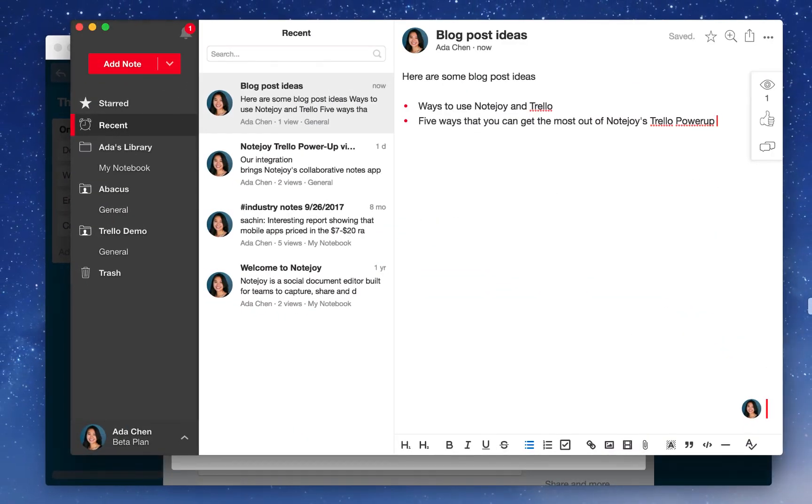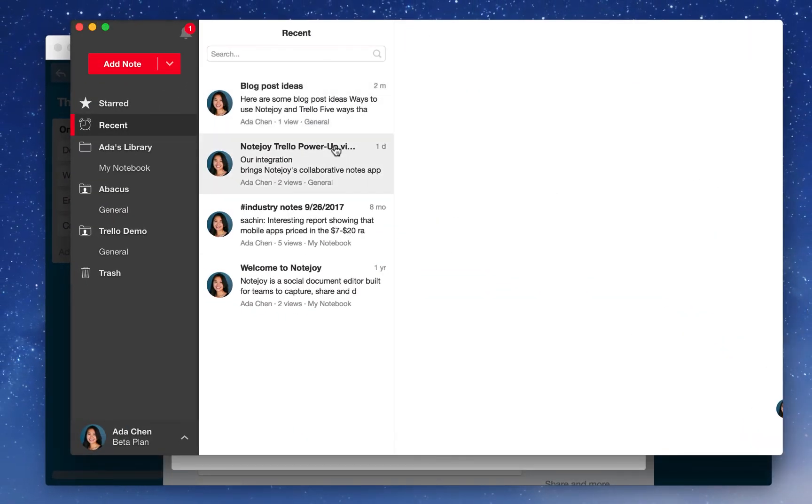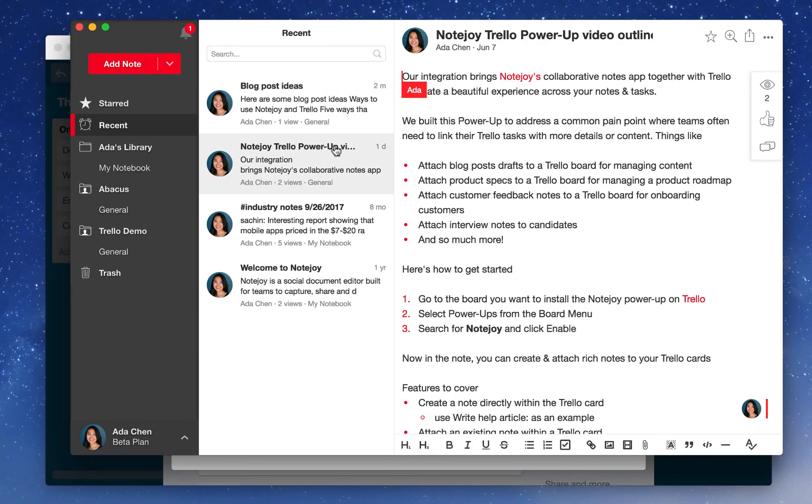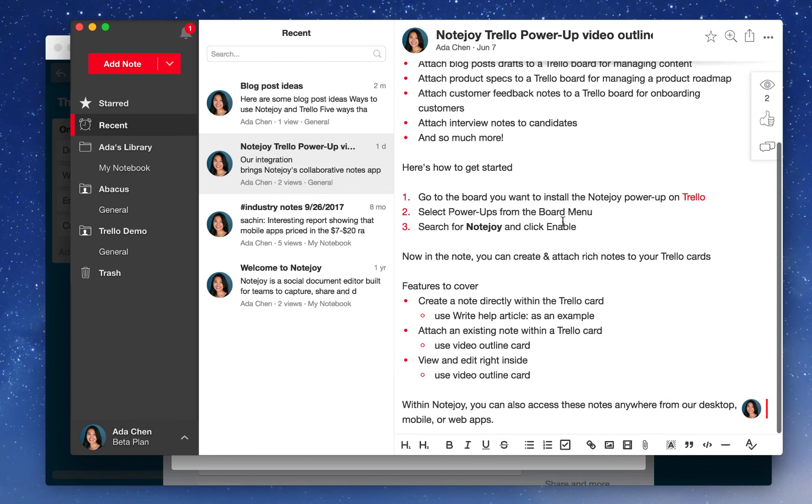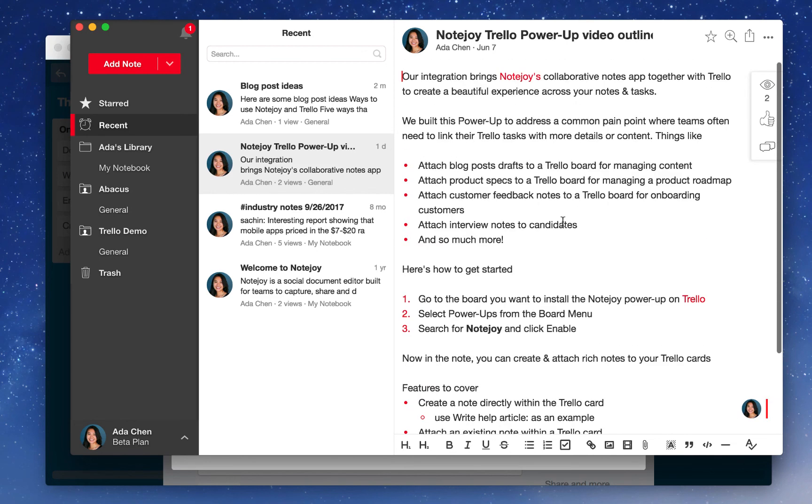If I pull up NoteJoy, you can see that within NoteJoy, you can also access these notes anywhere from our set of desktop, mobile, and web apps.